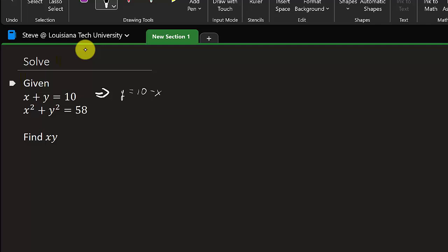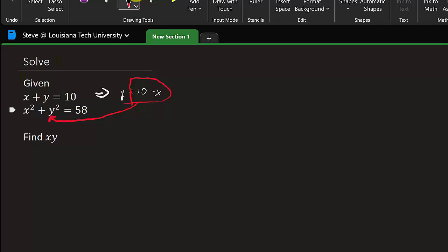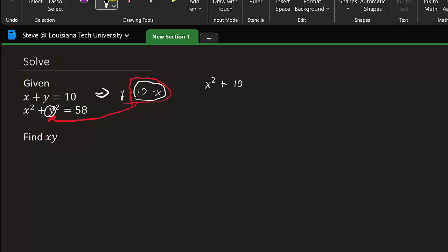So we solve this first equation for y, and now what we can do is take this 10 minus x and plug it in for y. That is going to give us x squared plus, in the place of y, I'm going to put 10 minus x — so that's 10 minus x squared — and that equals 58.